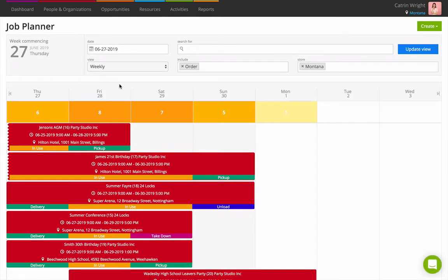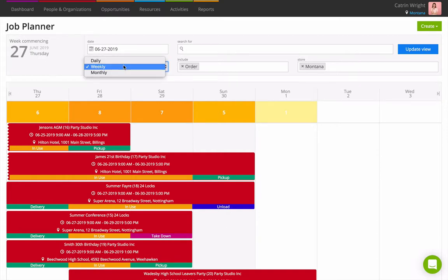The default view is a calendar of all orders in the current store for the next week. See a month, week, or day by changing the drop-down at the top.